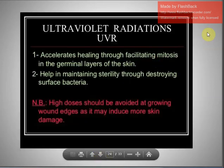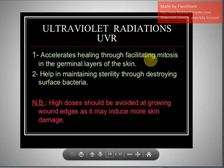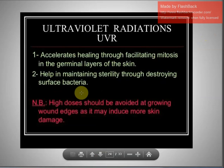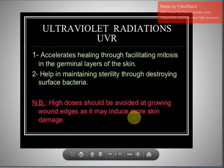Ultraviolet radiation (UVR) accelerates healing by facilitating mitosis in the germinal layers of the skin and helps maintain sterility by destroying surface bacteria. However, high doses should be avoided at the growing wound edges, as this may induce more skin damage.